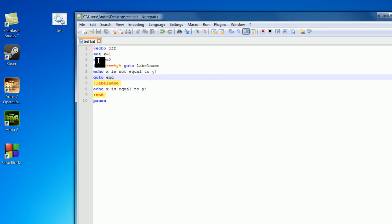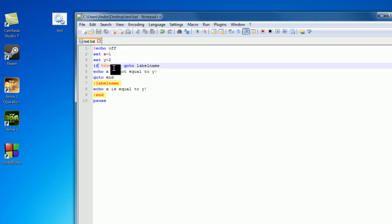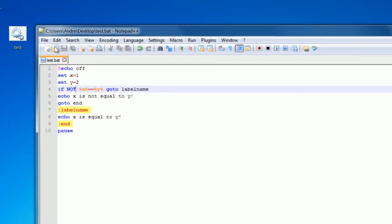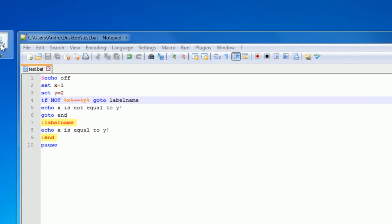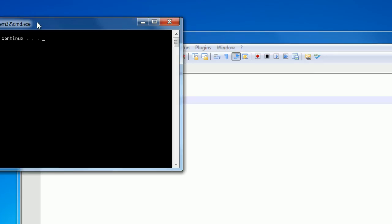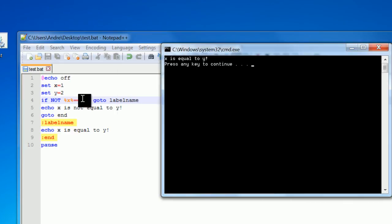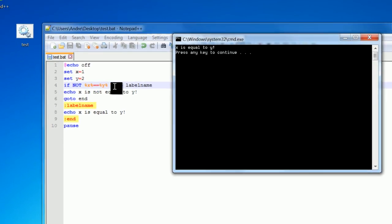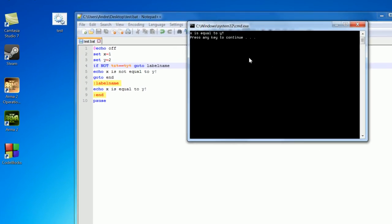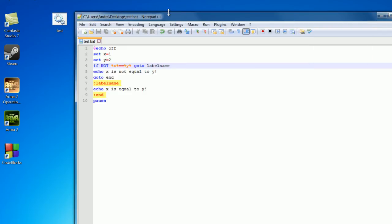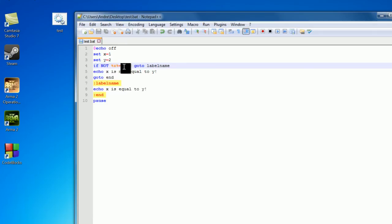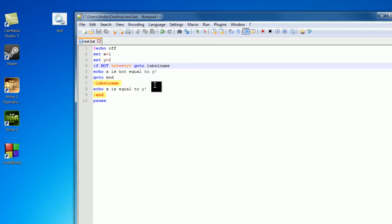But you can also check if not, and that sort of thing. So if not, I think that's how it works. X is equal to y, so if this returns false. So if not, so if x is basically not equal to y, go to label name, and then we run this, and if it does equal, run this. So you can just use if not, you know, structure your code a little better, but that's up to you how you use it.